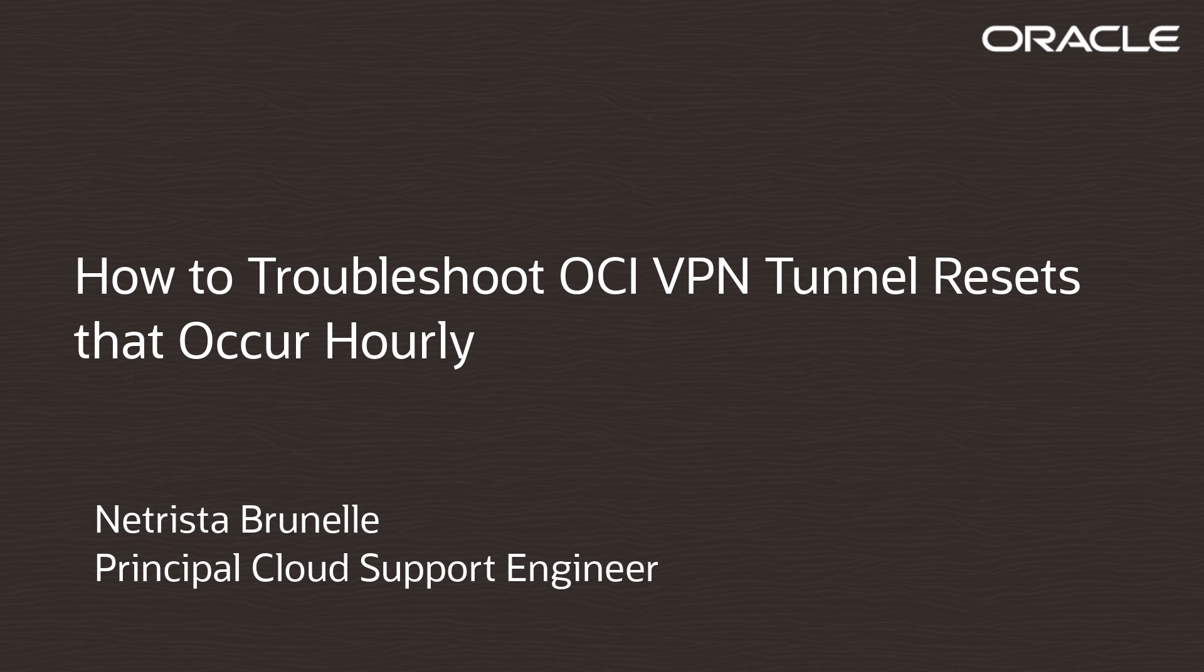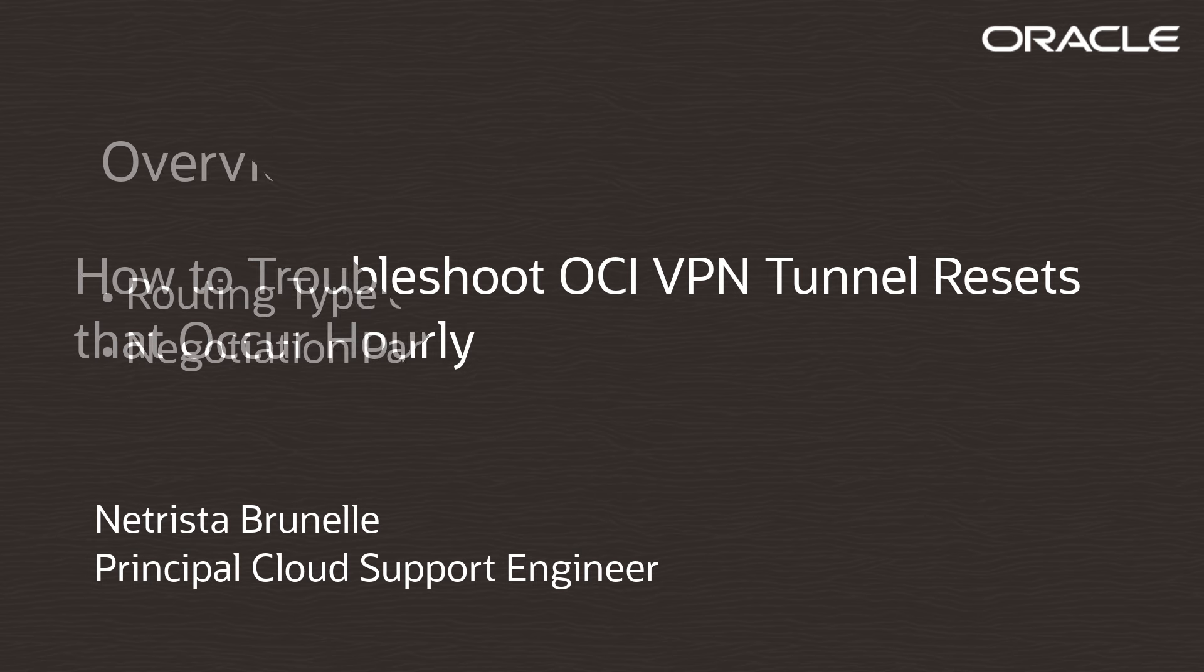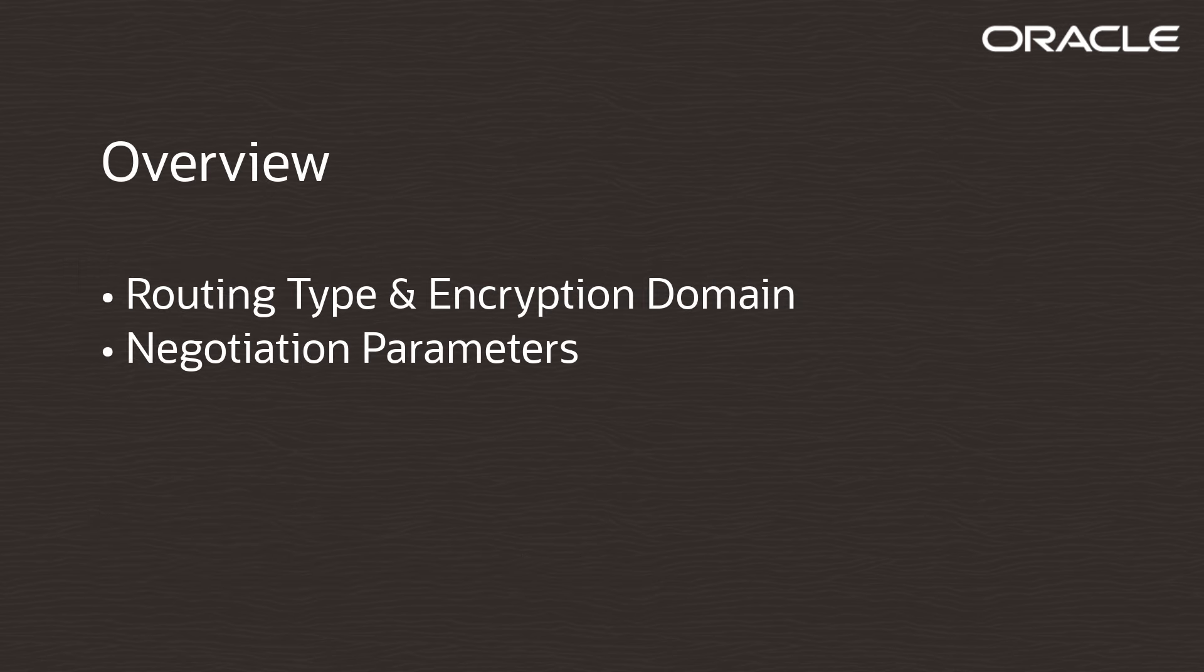Consequently, if you encounter VPN tunnel resets or other unexpected behavior on an hourly basis, Phase 2 configuration is likely the cause. This presentation covers steps that you can take to screen for Phase 2 negotiation issues.